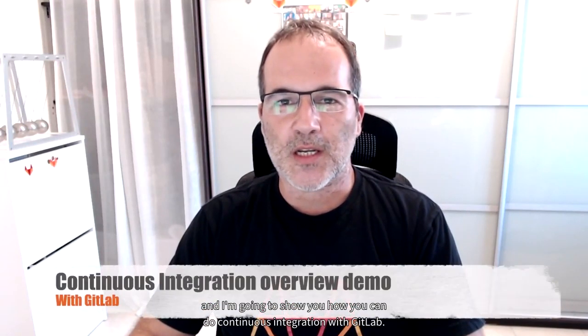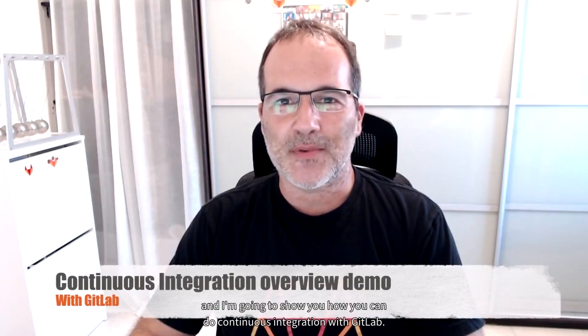Hi, my name is Itzigan Baru, and I'm going to show you how you can do continuous integration with GitLab.